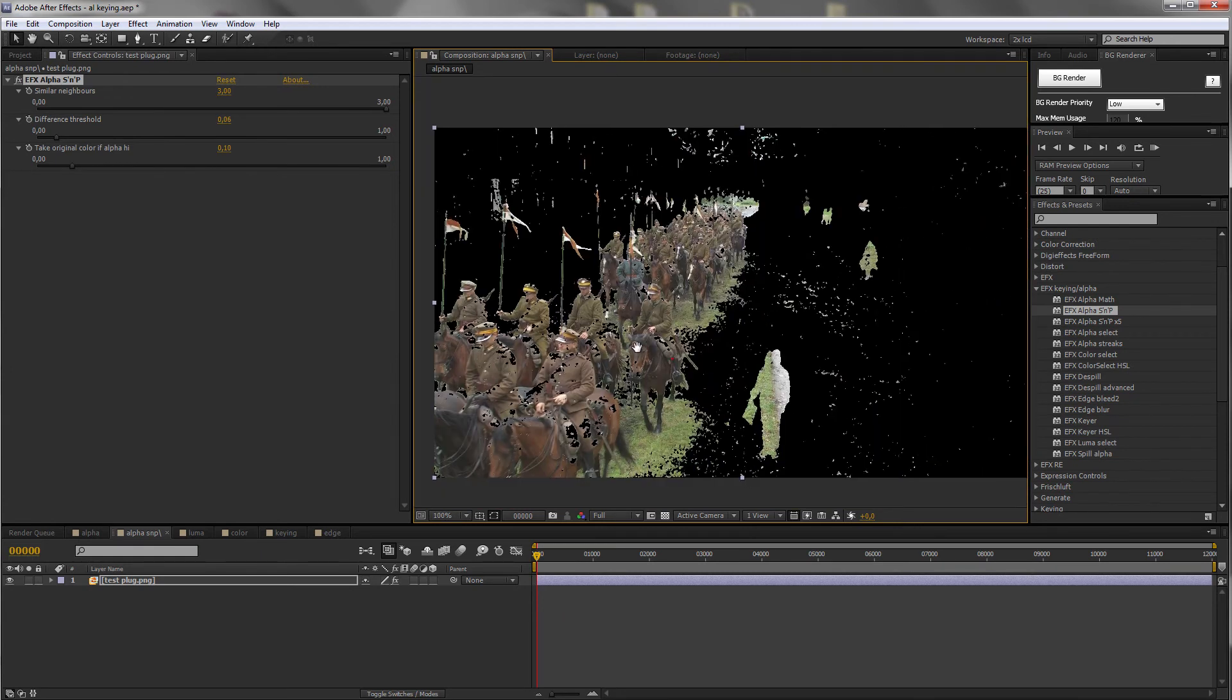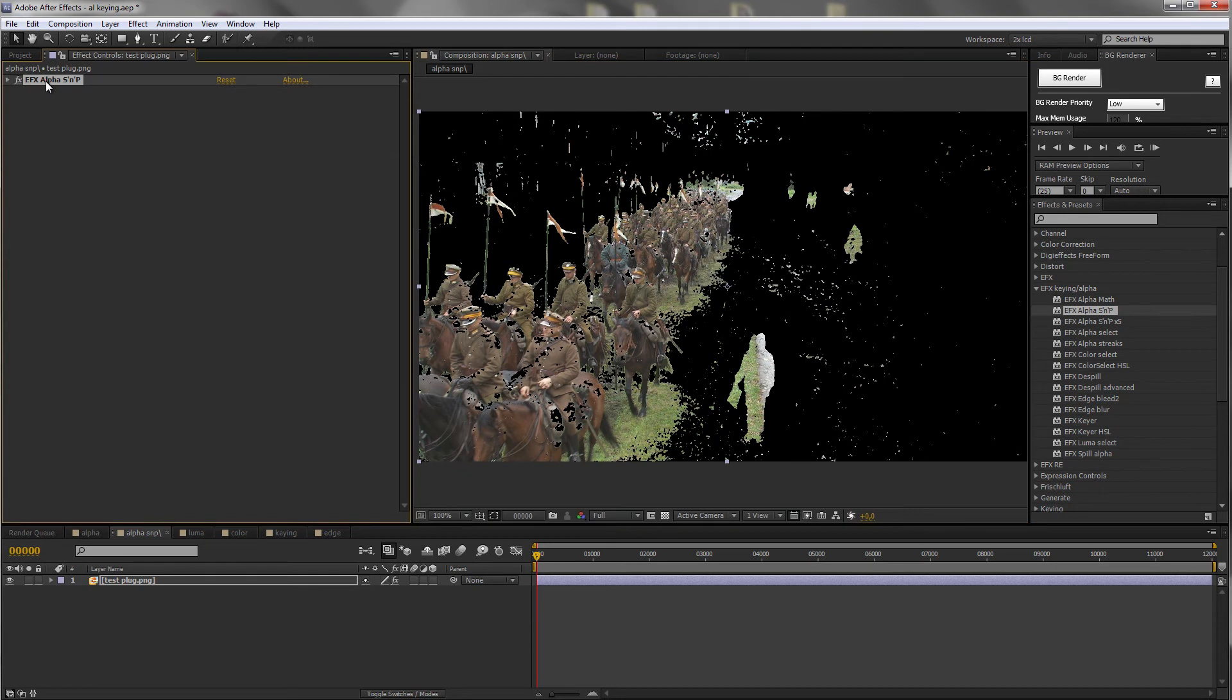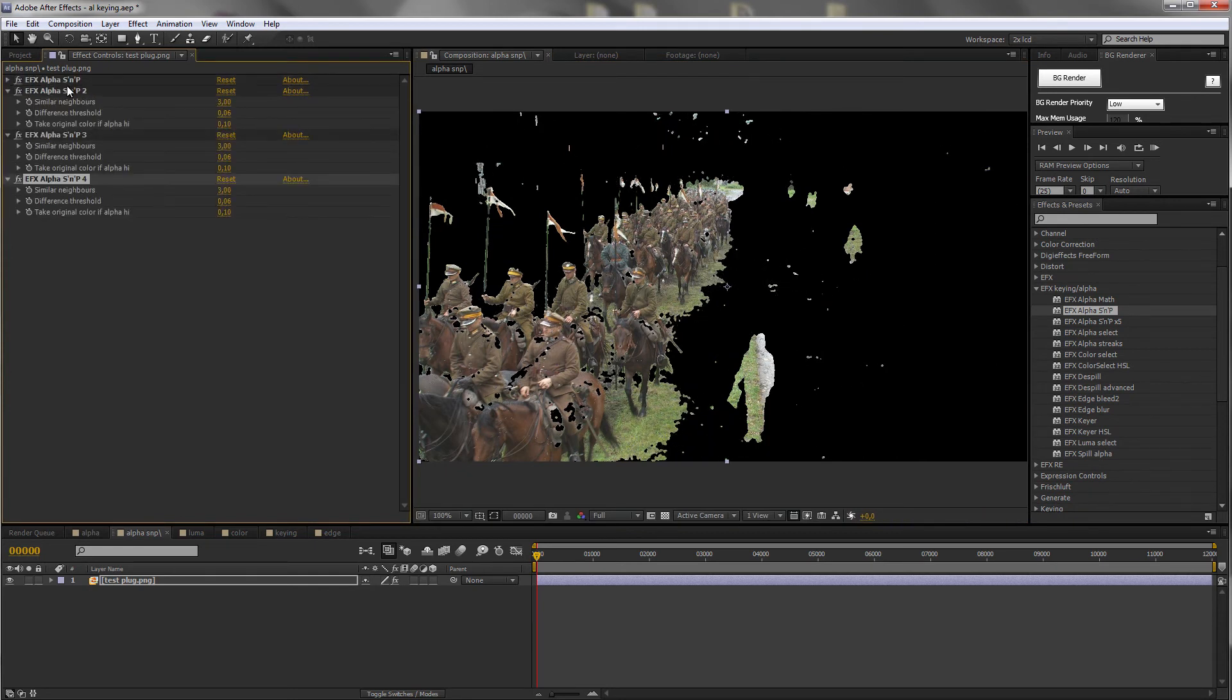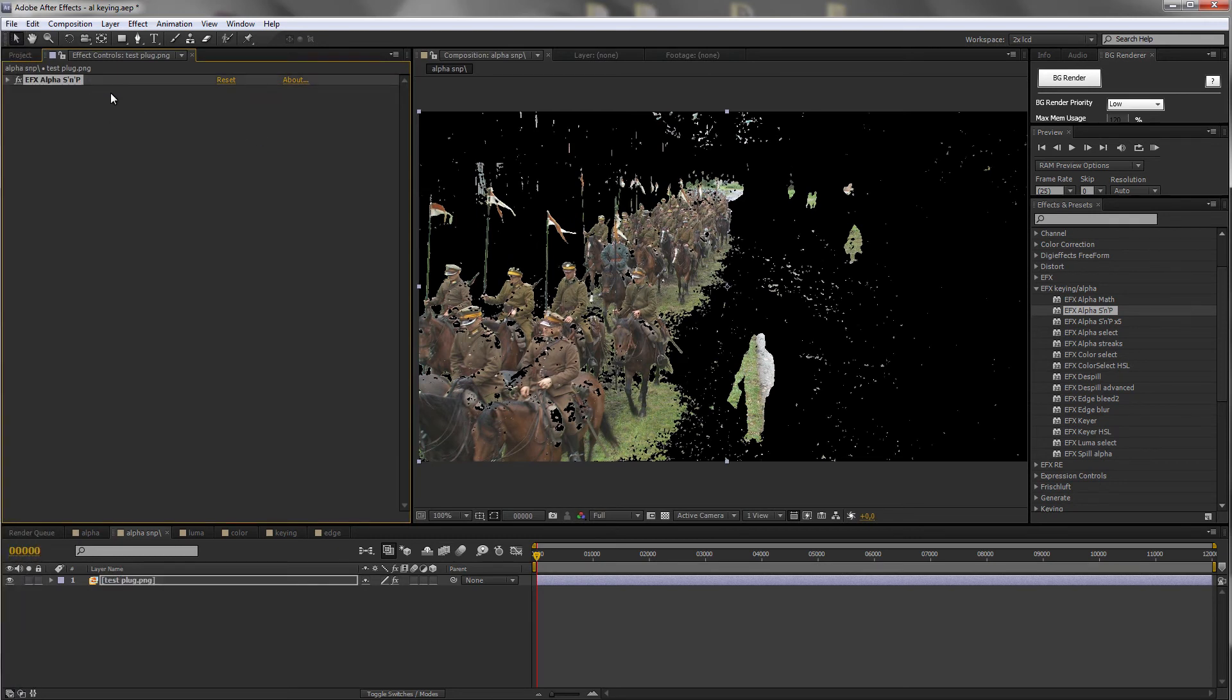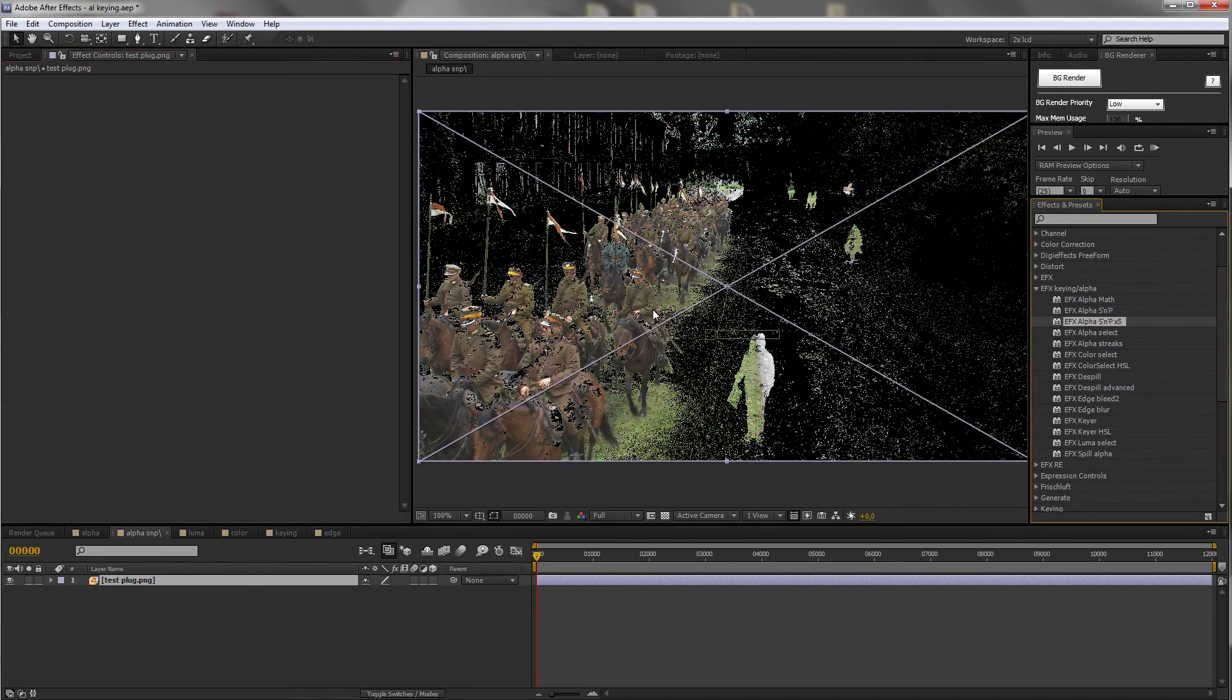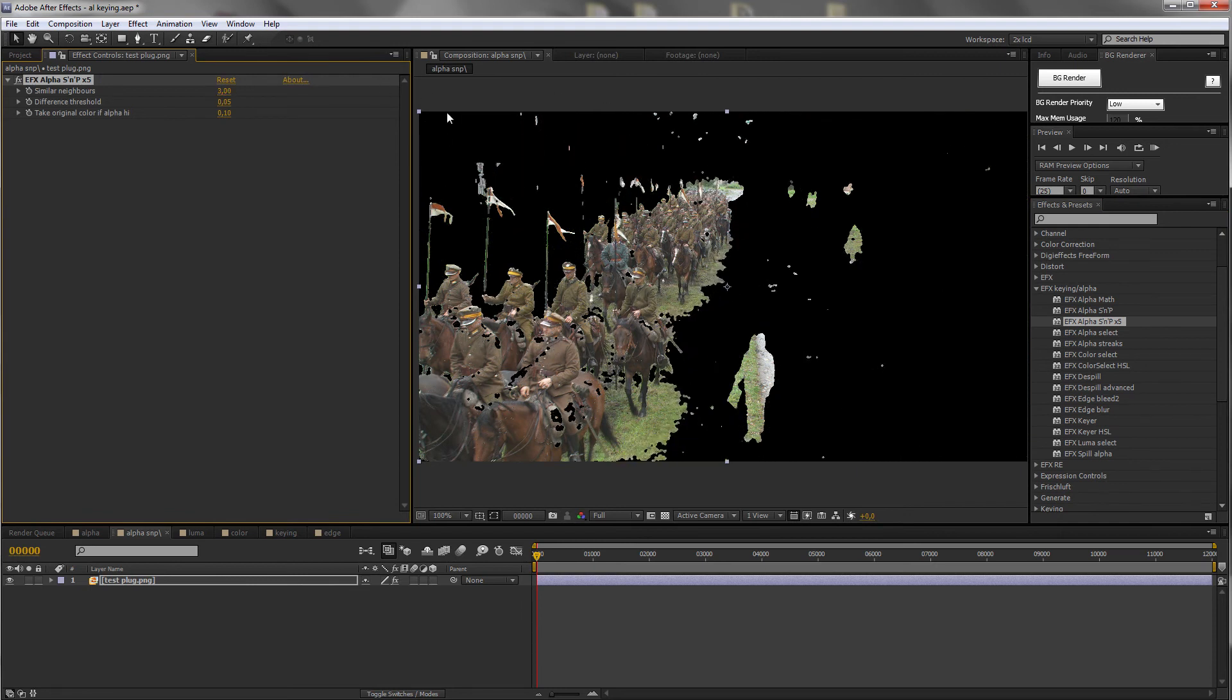To clean this image more, we could duplicate the effect, duplicate again and again. So here's where the second plugin comes in. Salt and pepper times 5. It's exactly the same, just with one sweep it applies the effect 5 times.